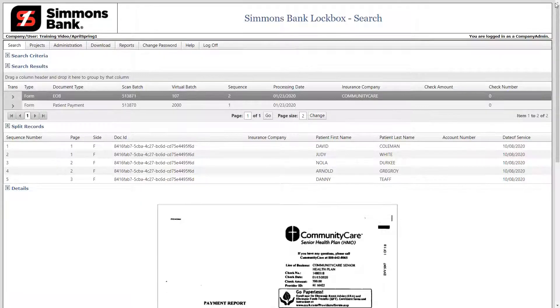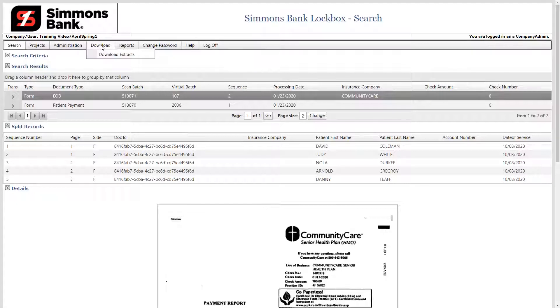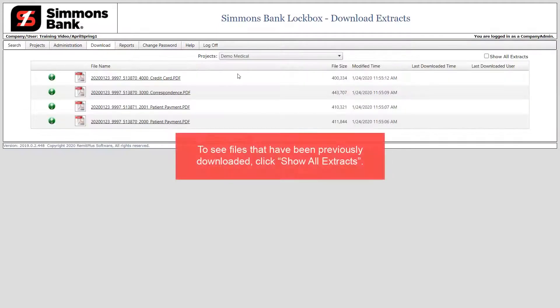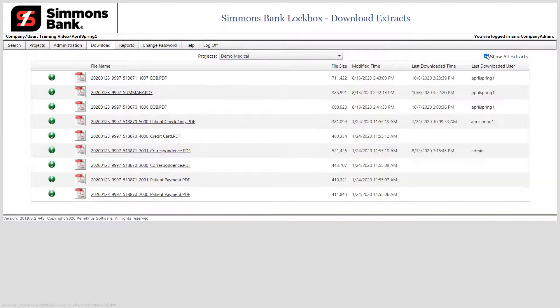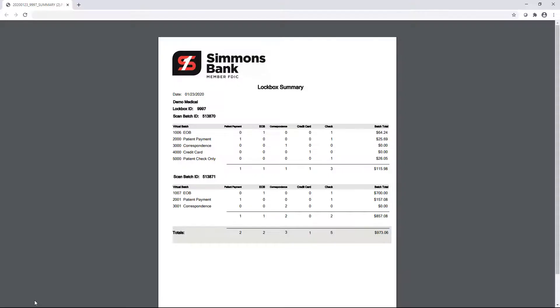Now let's learn how to download documents. First, click the Downloads menu. Next, click the Download Extracts menu option. The most recent PDFs are displayed. Click on the file name or the green icon to begin the download process. In this example, once downloaded, we will open the document. The summary PDF displays and includes the total count of the different items in the batch and the batch total. Please note, this document can also be emailed by the bank once the deposit is made.